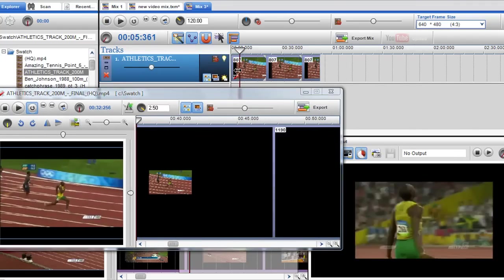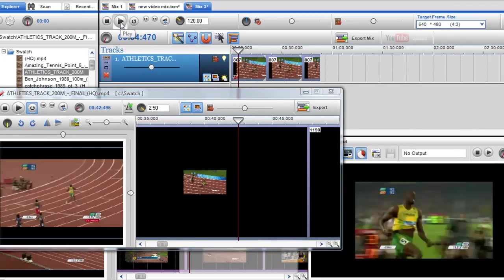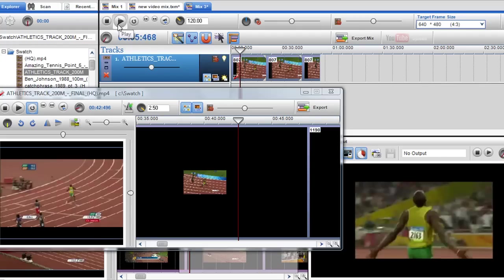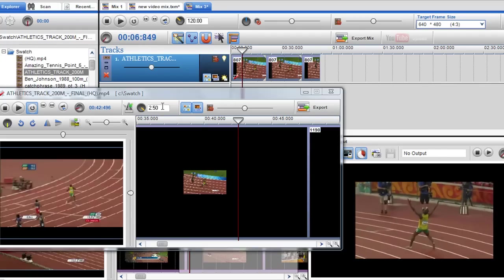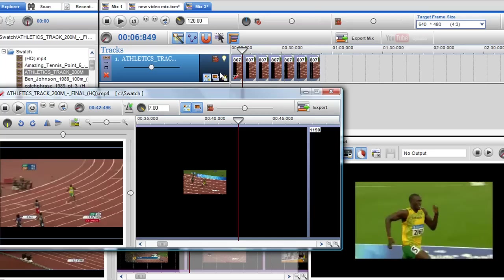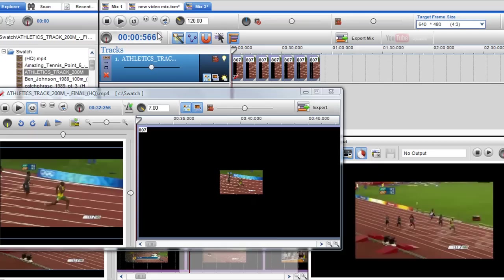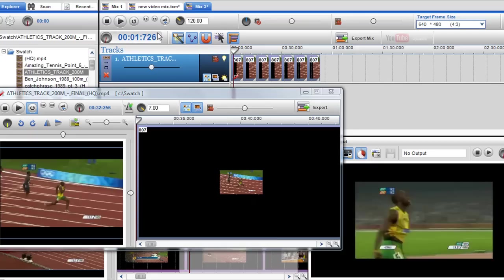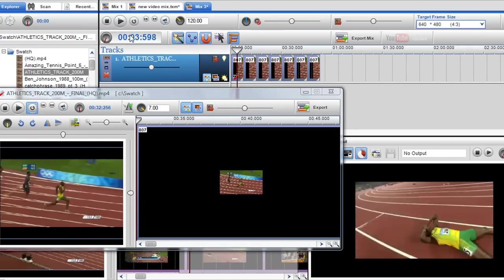I'll just show you that again. And again you can make it even faster by highlighting it in the tempo field and maybe bring it up to 7. And you can see it's playing very very fast.